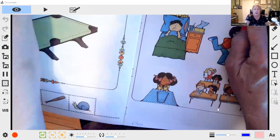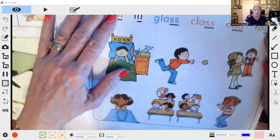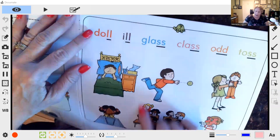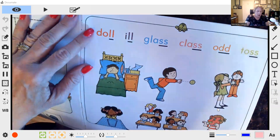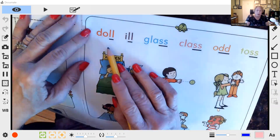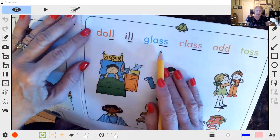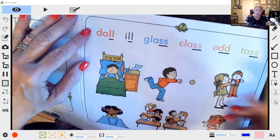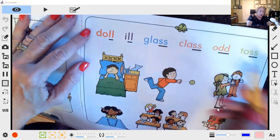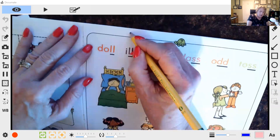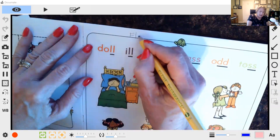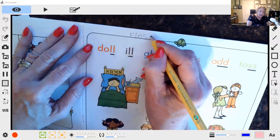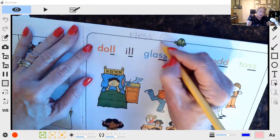I think this is interesting because it talks more about the floss words. So we have doll, ill, glass, class. Ought's not a floss word, but toss is. The floss words are words that end in double F, double L, double S, and also double Z.